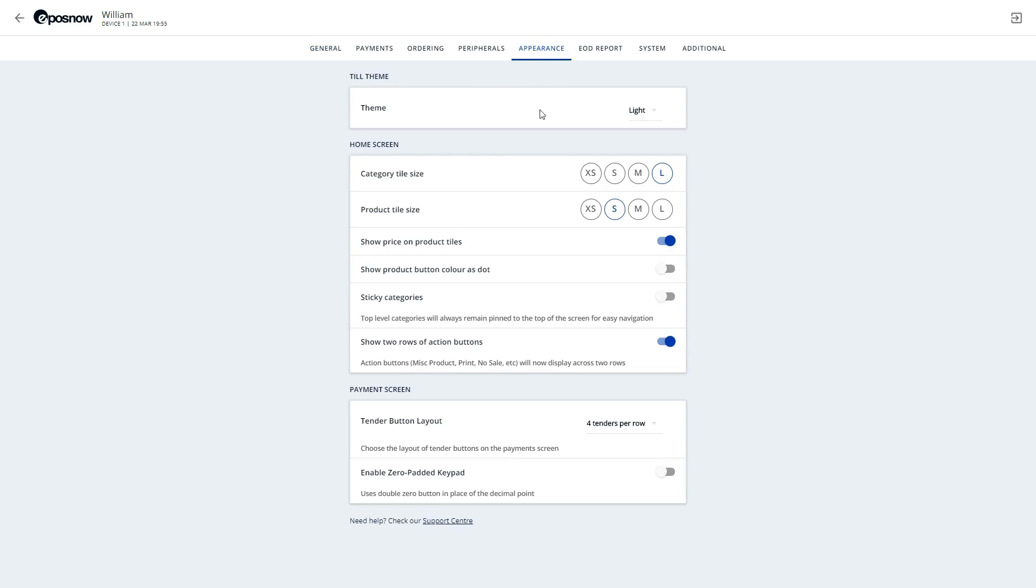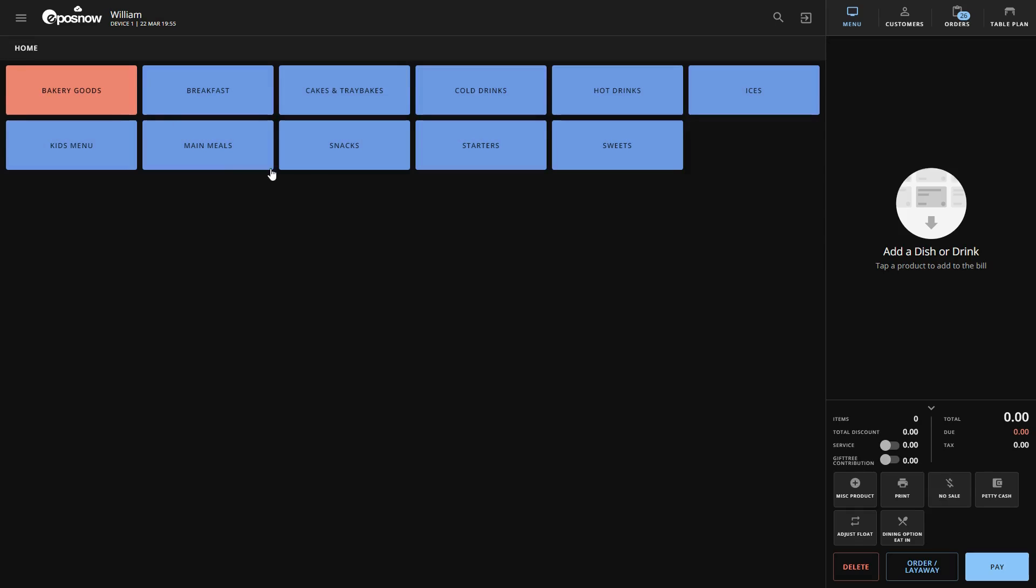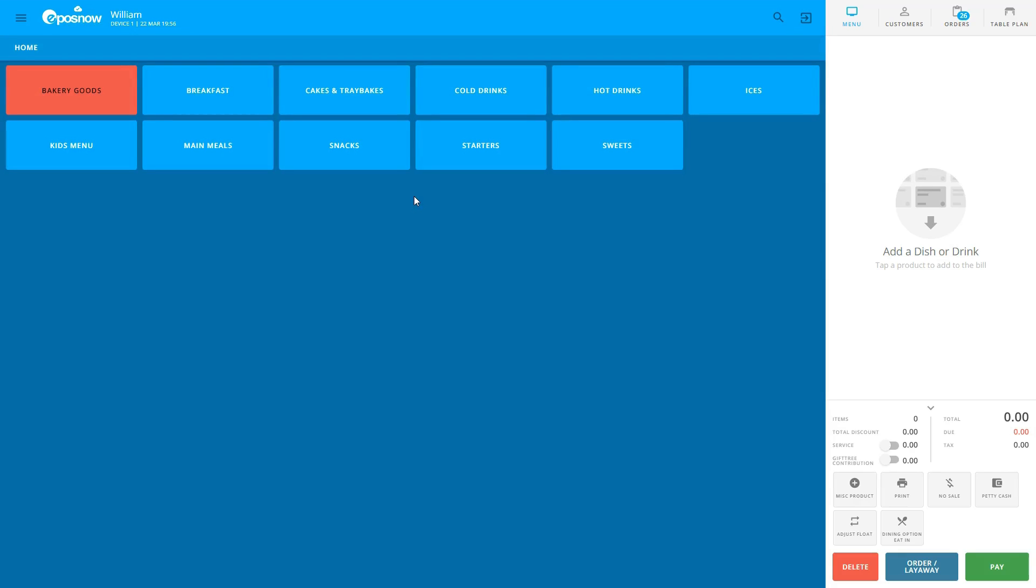Starting with the theme, we can select from the already applied light mode, dark mode, or our classic mode.